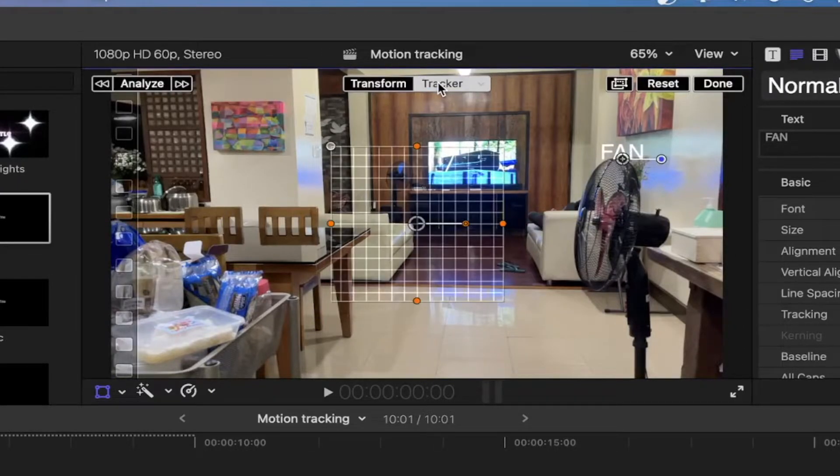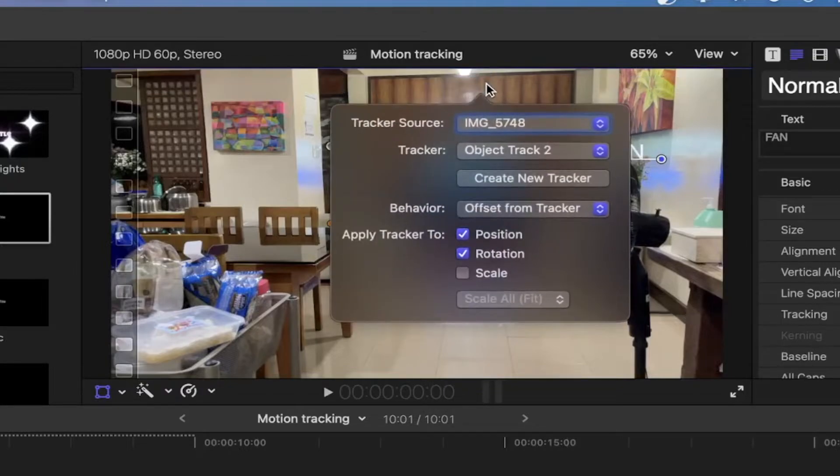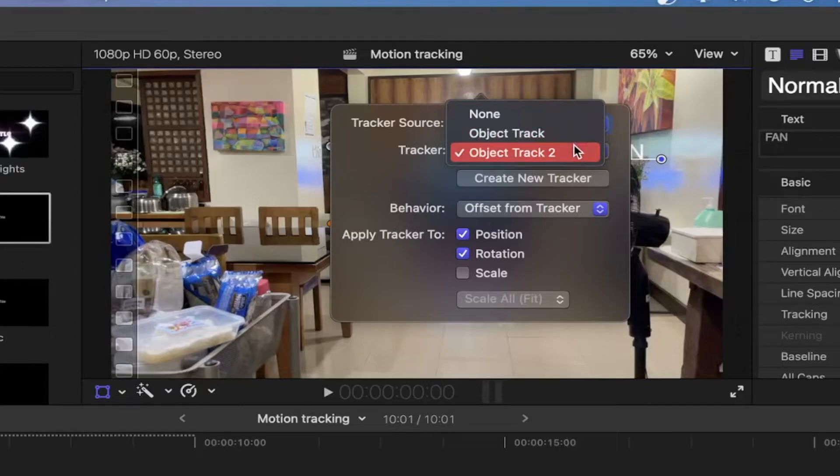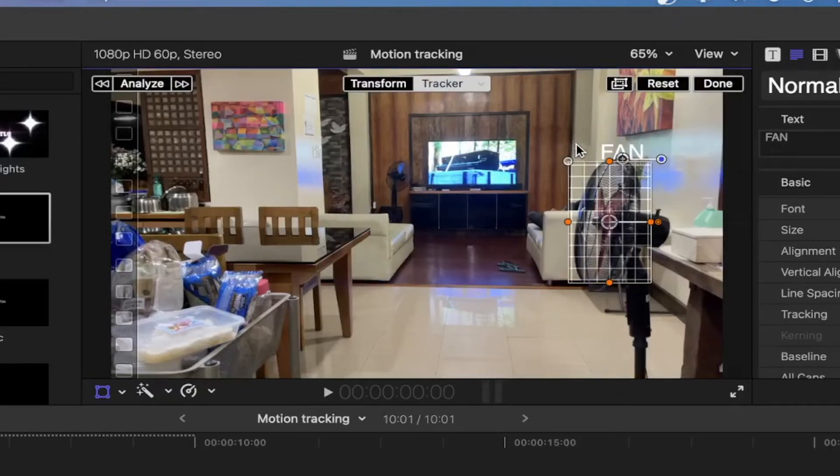Afterwards, go and select trackers. Click the dropdown icon and click the first object tracker so that the tracking data of the first object will be transferred to the tile.